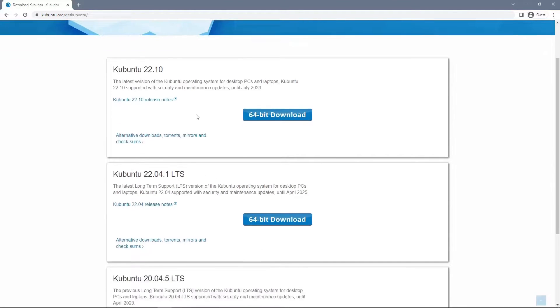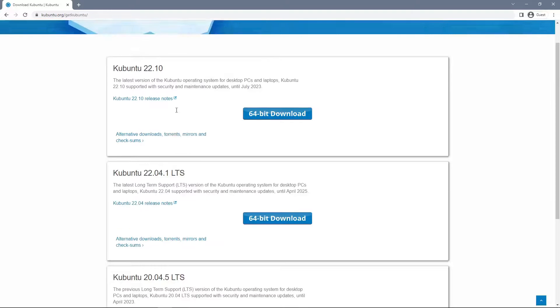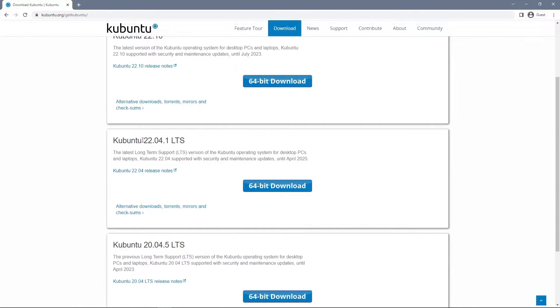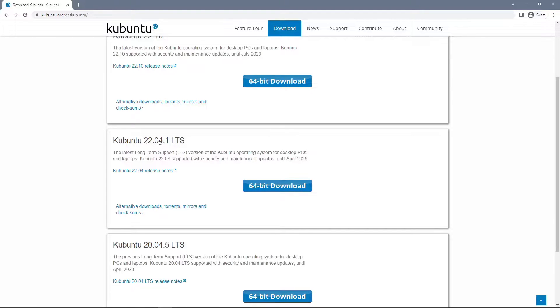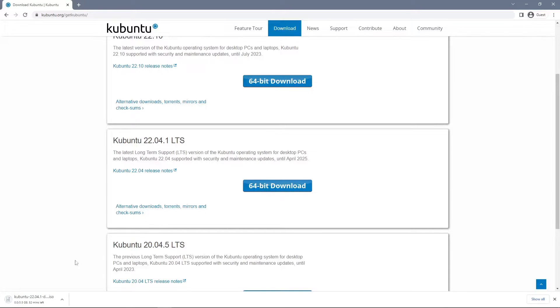For most new users I'd recommend installing the first LTS release from the top. In this case it's 22.04.1 though this may change based on how far in the future you're watching the video. Click on the 64-bit download button which will then begin your download.